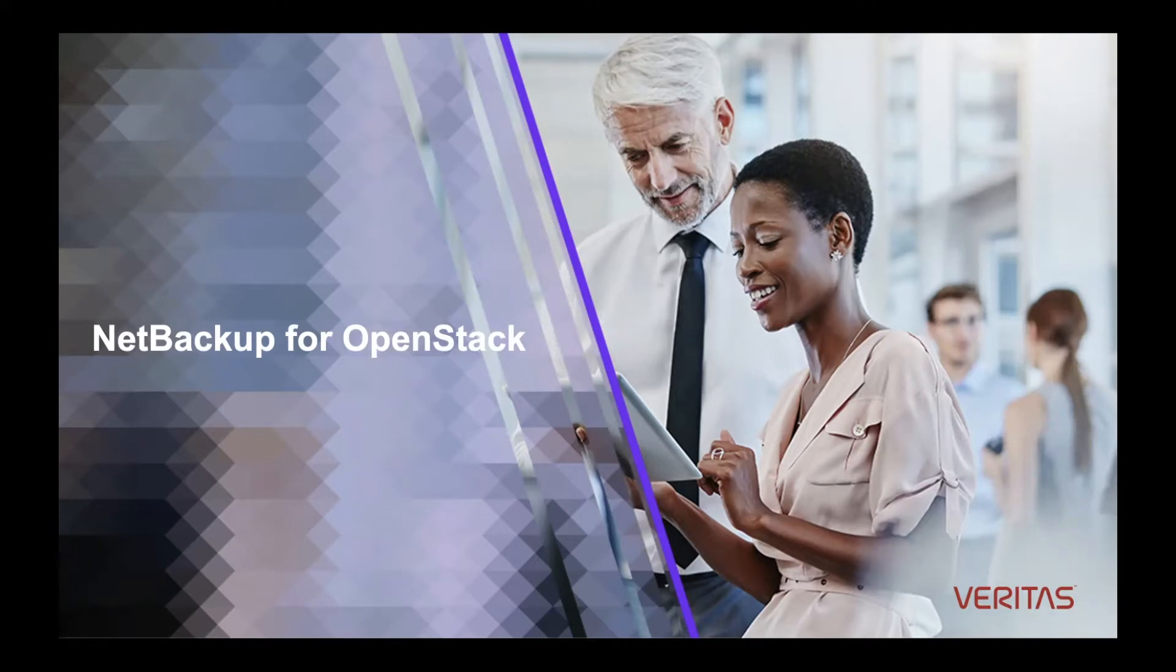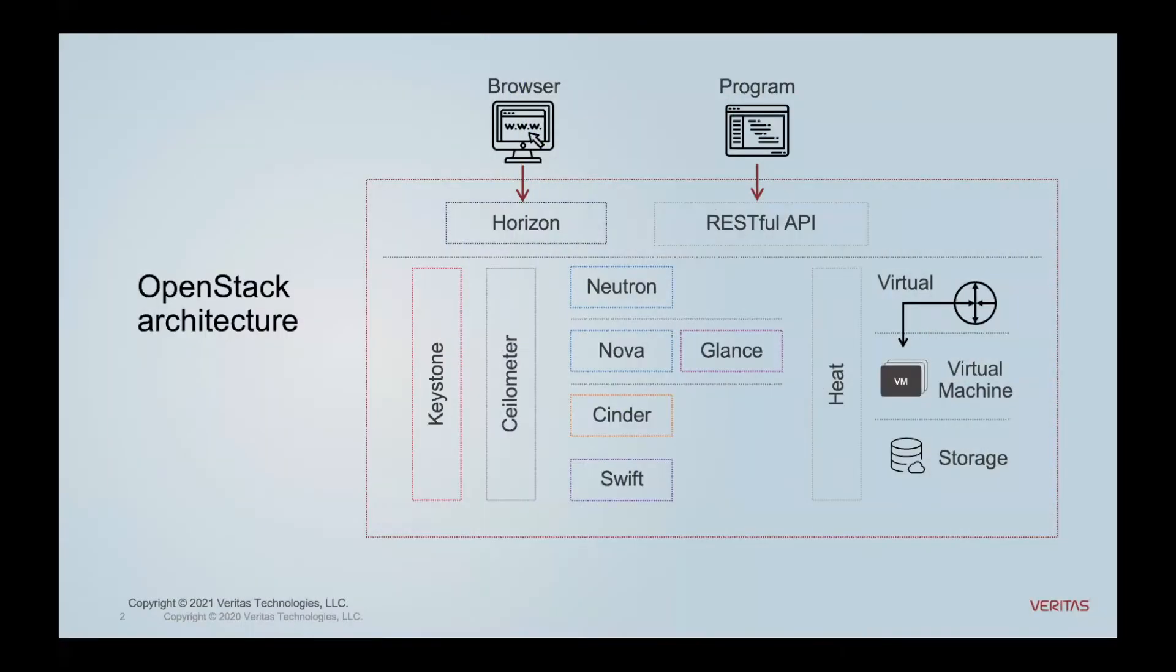NetBackup for OpenStack supports the OpenStack architecture that many people are starting to invest in for private clouds.